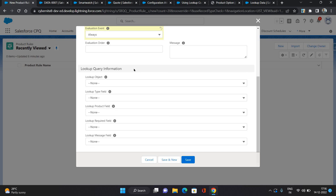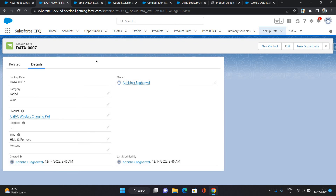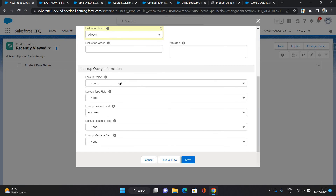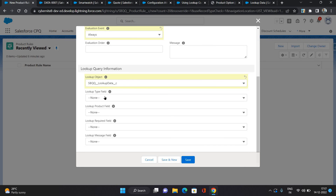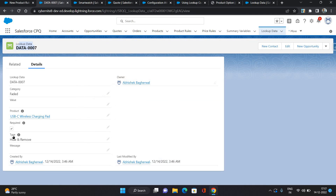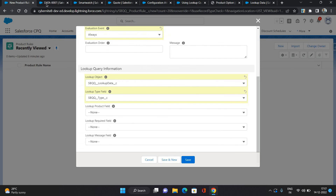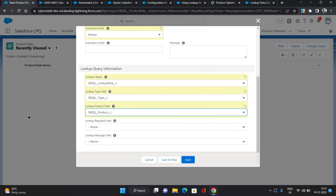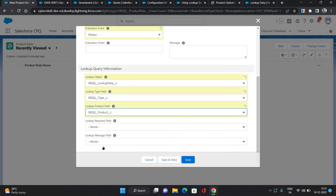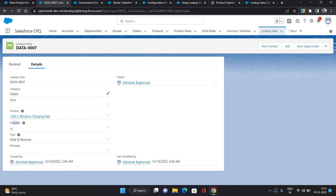For the lookup query, you need to select the object and the fields that are going to be used to get the records of the conditions — basically these records which we have created on the lookup data object. Lookup Object: I'm going to select Lookup Data. Type field: I'm going to select Type — that represents what action you are doing. In this condition I'm doing Hide and Remove. Product field: select this field. Required field: again this field.